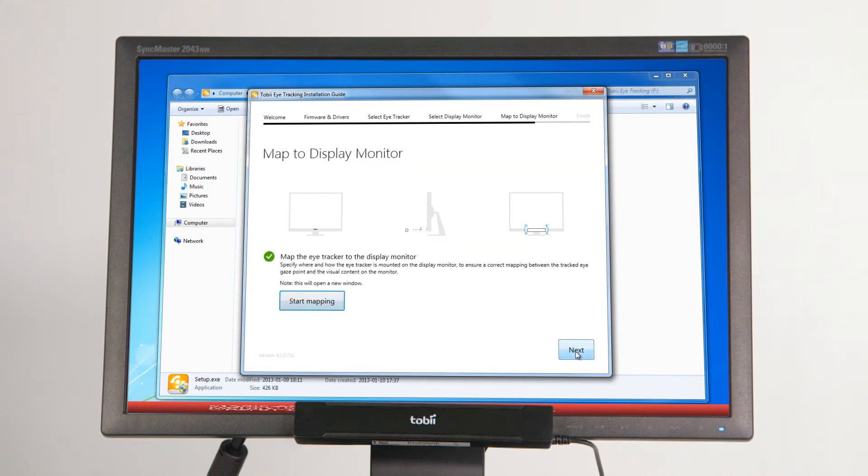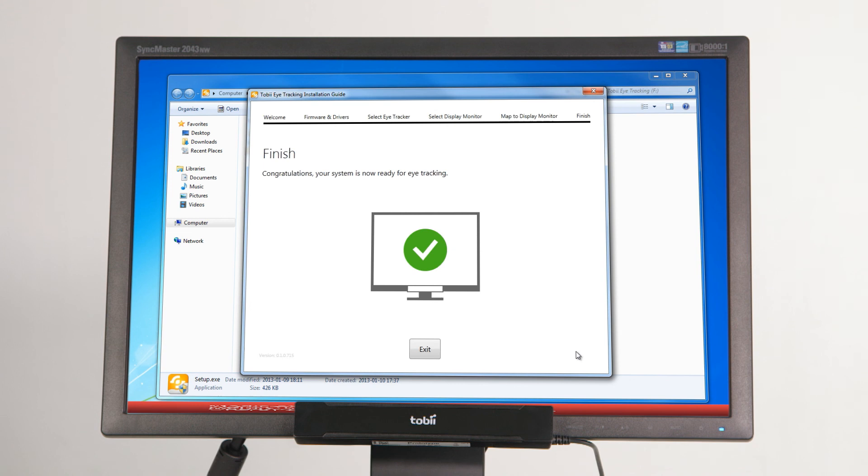Then press the Next button to proceed to the final step of the configuration. You are now done with the installation and configuration of the eye tracker. Your Tobii X2 eye tracker is now ready for use.